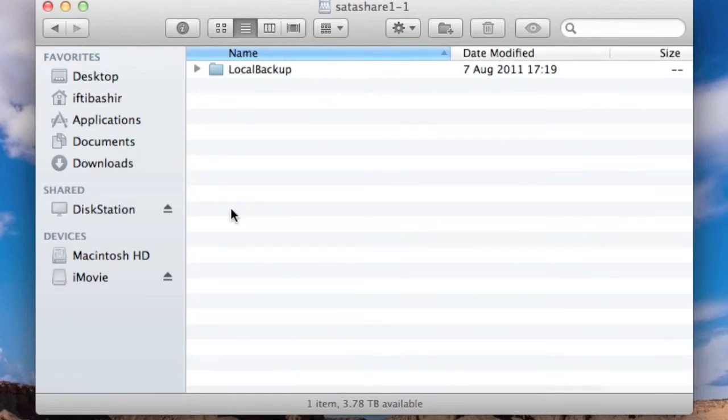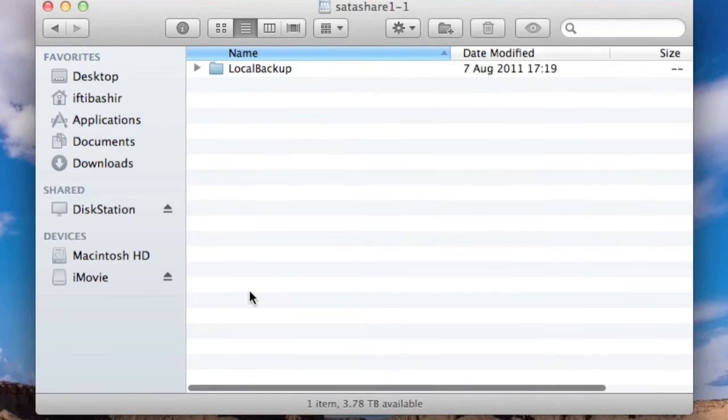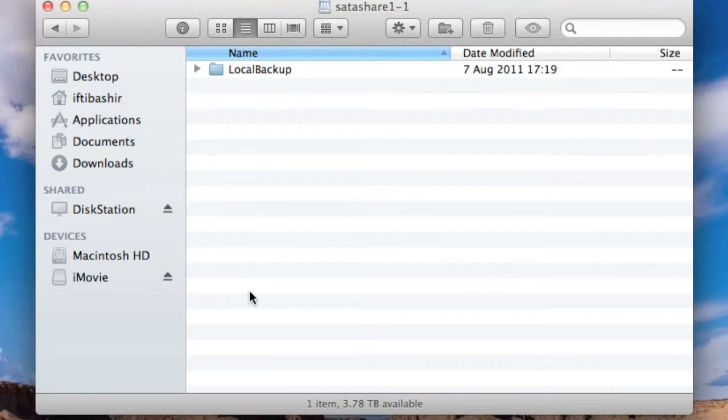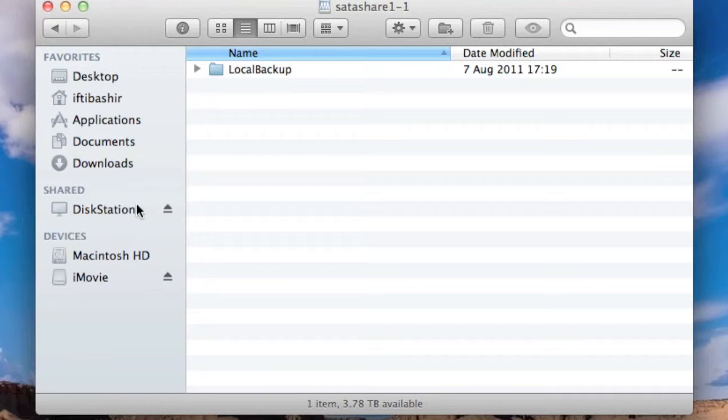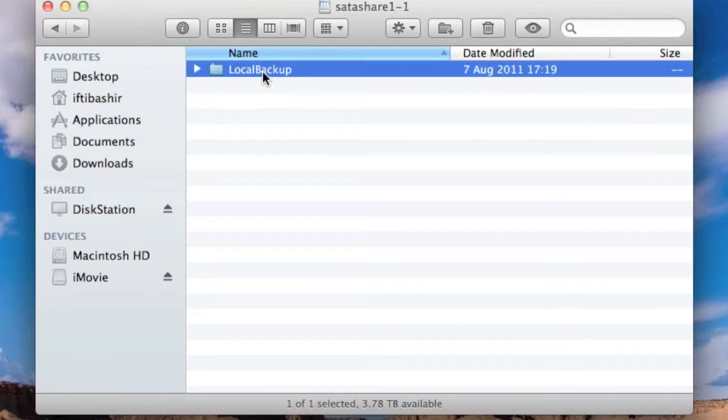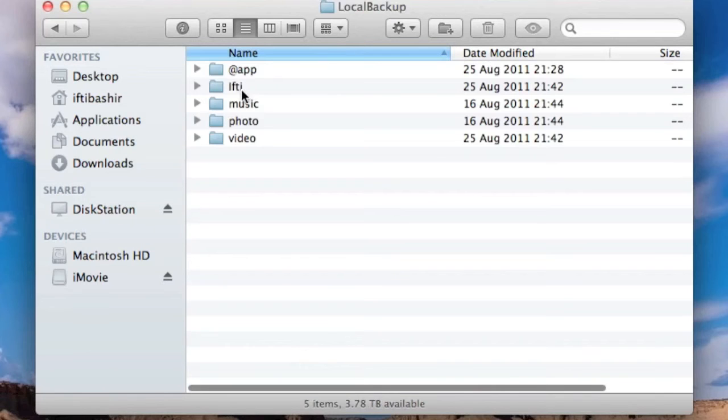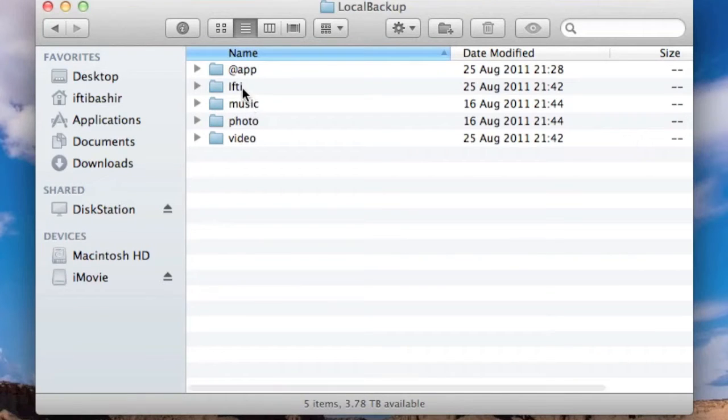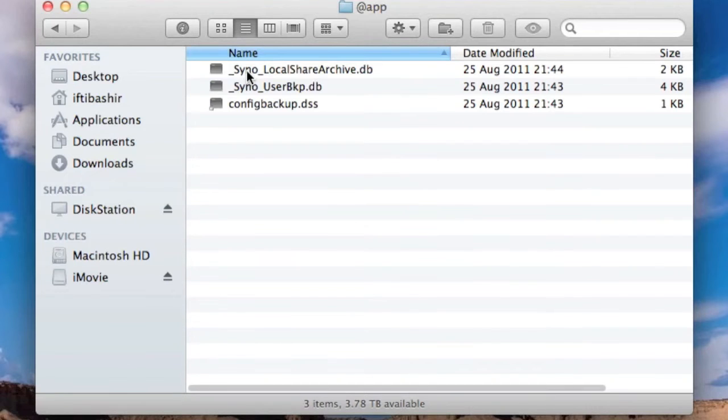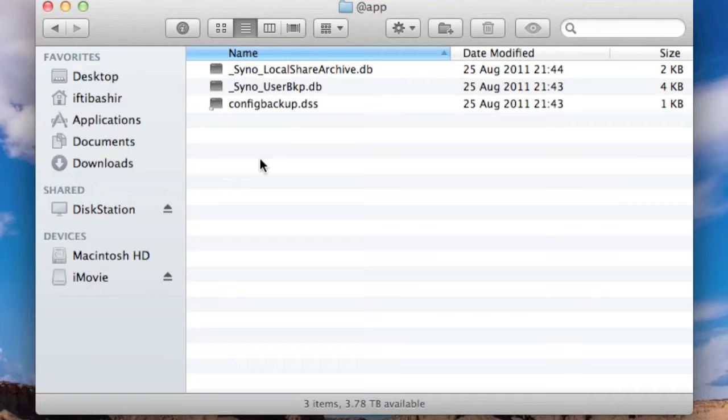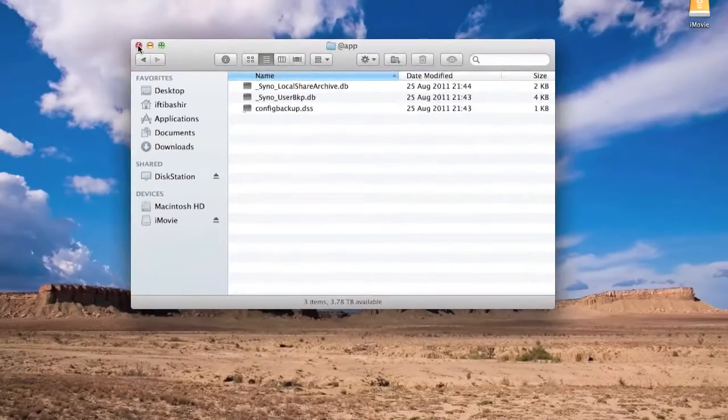You can see that it comes up as an additional share so you can actually use that and start saving data directly into it. It all looks like one unit within the disk station. If I go into my backup, here's all of my shared folders and my original data folder. If I go in here, some configurational backups of the actual disk station itself.